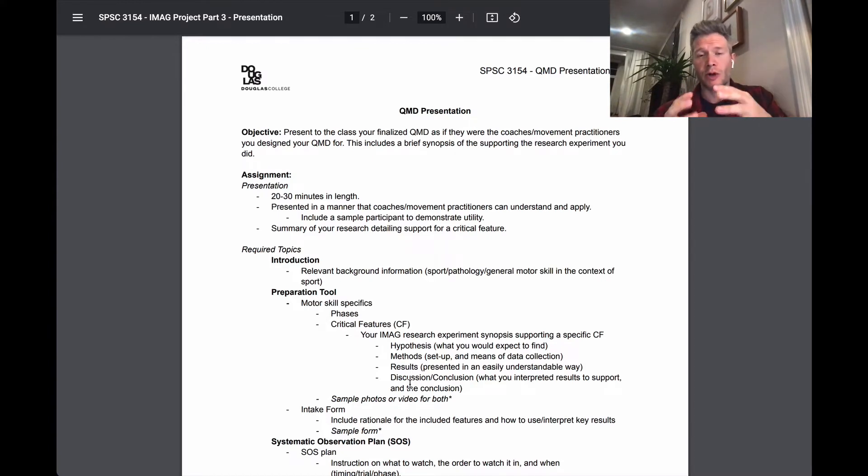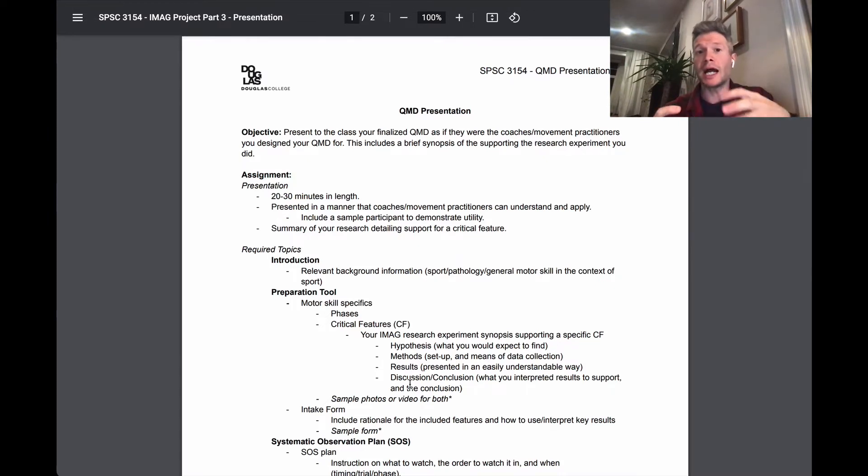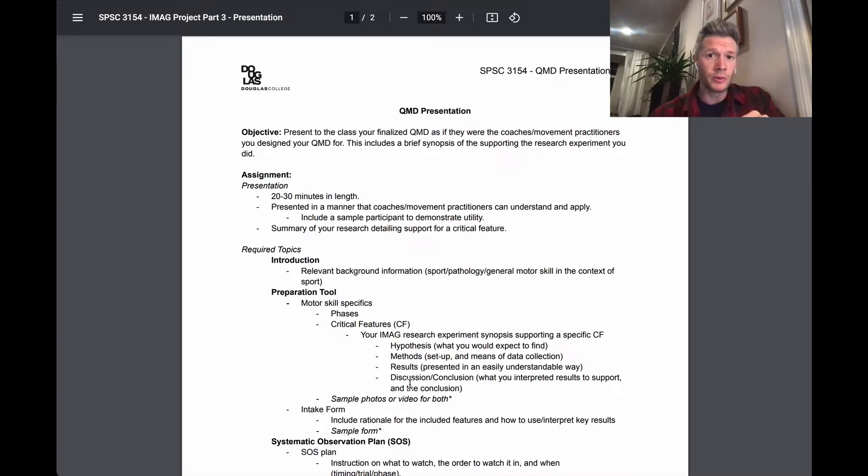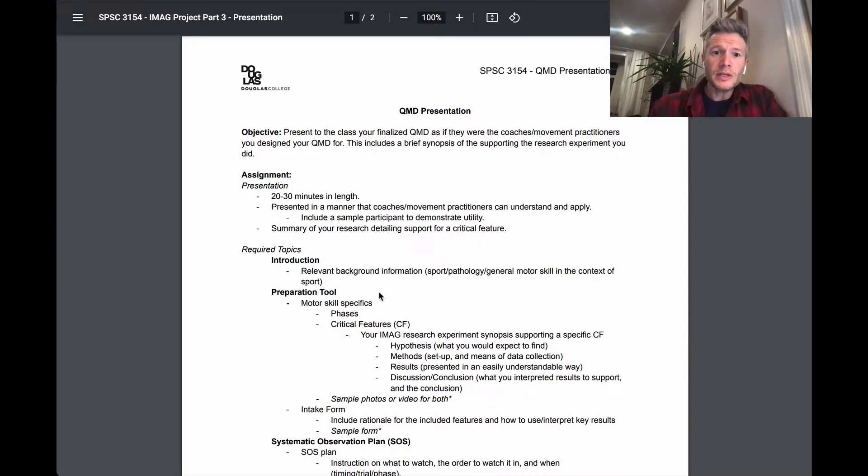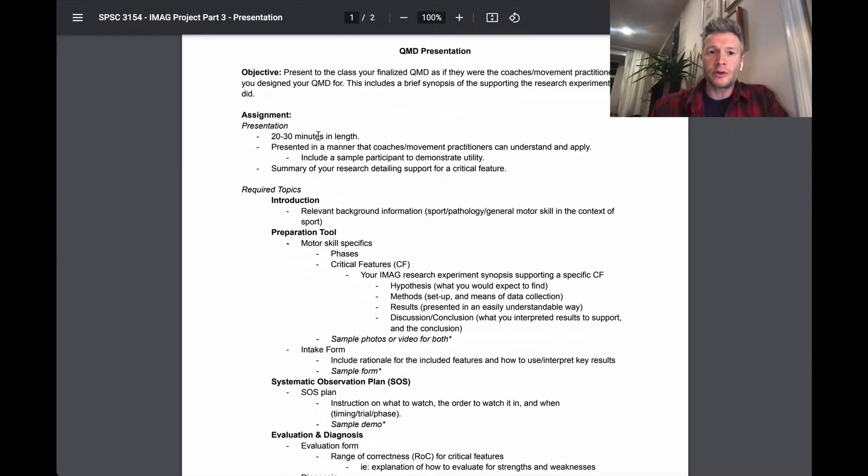So it's primarily just the qualitative movement diagnosis coaching guide itself. Not so much focus on the experiment you've done to help support your critical features, but you will include that. I'll show you where. So the presentation here, 20 to 30 minutes in length.